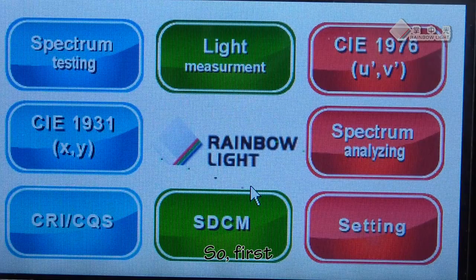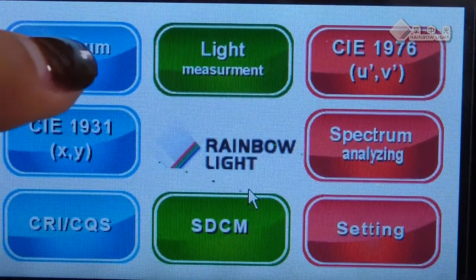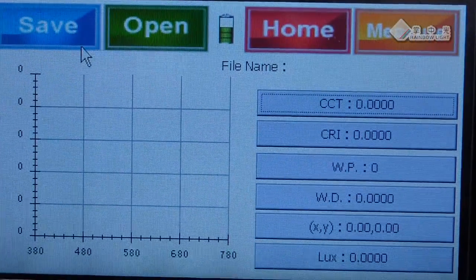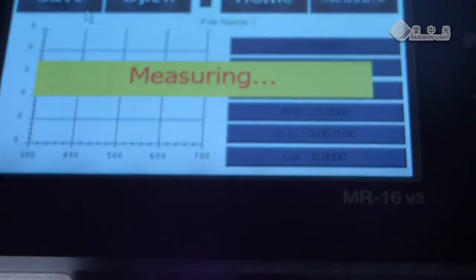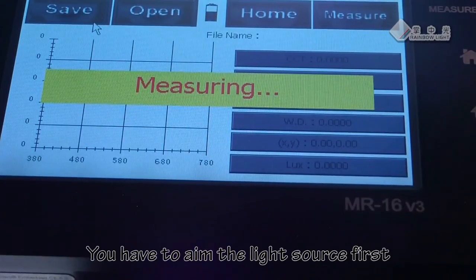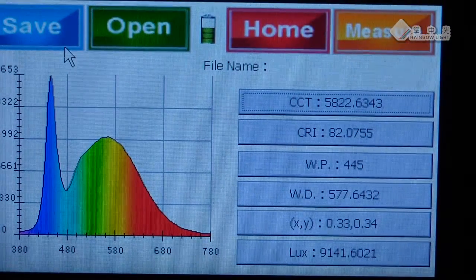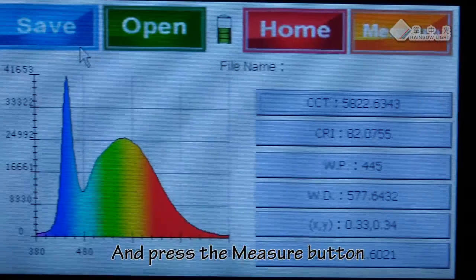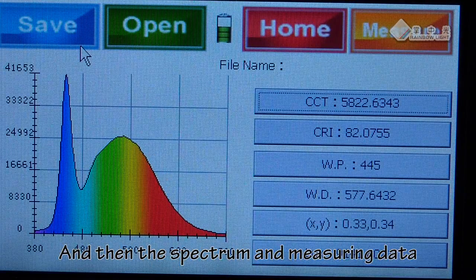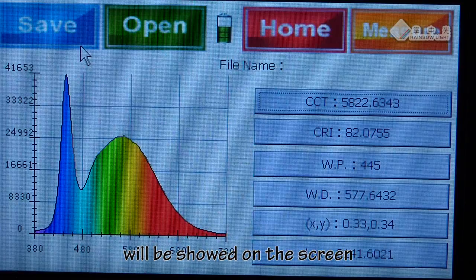So first, let us do the spectrum testing. You have to aim at the light source first, and press the measure button. And then the spectrum and measuring data will be shown on the screen.